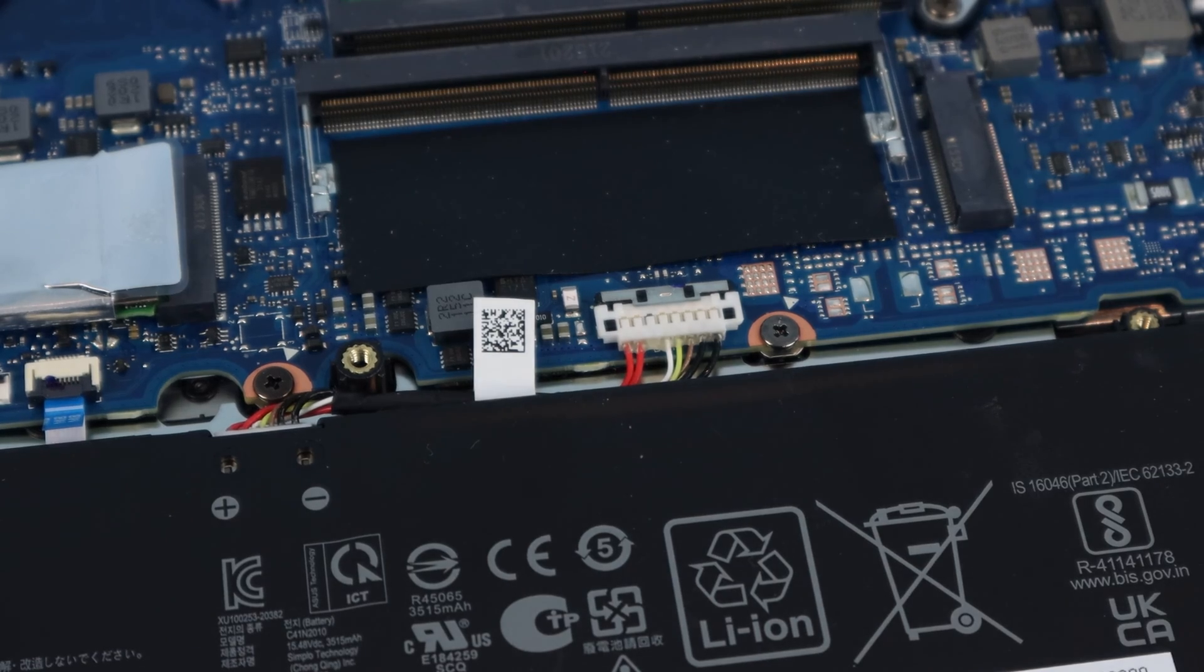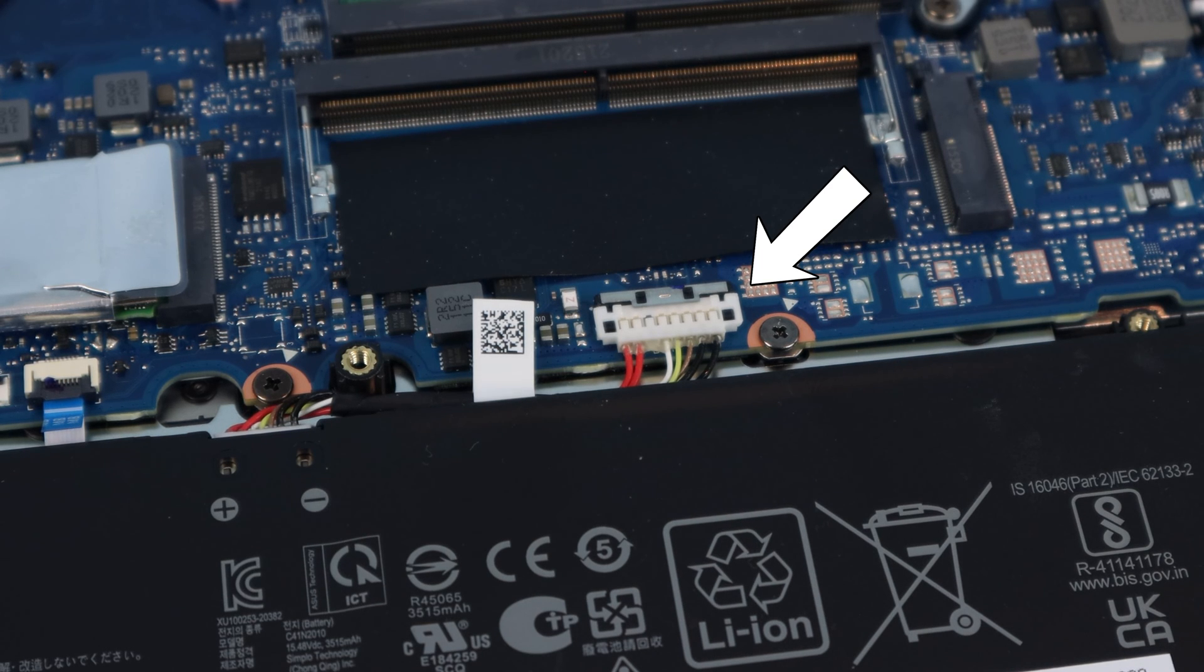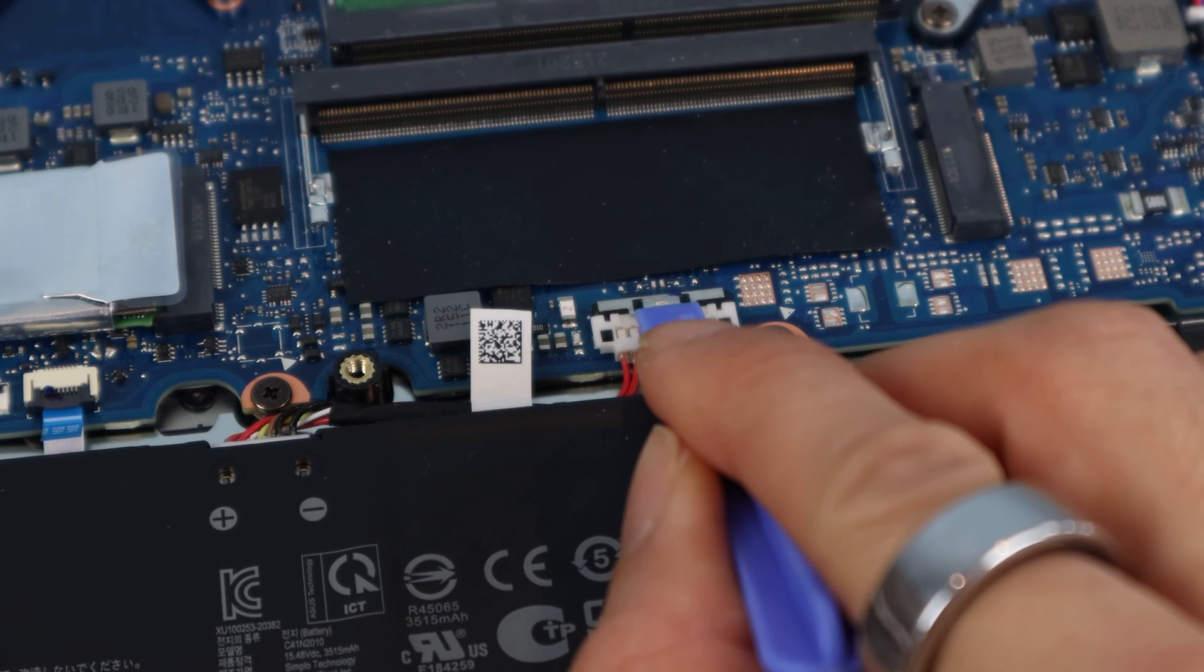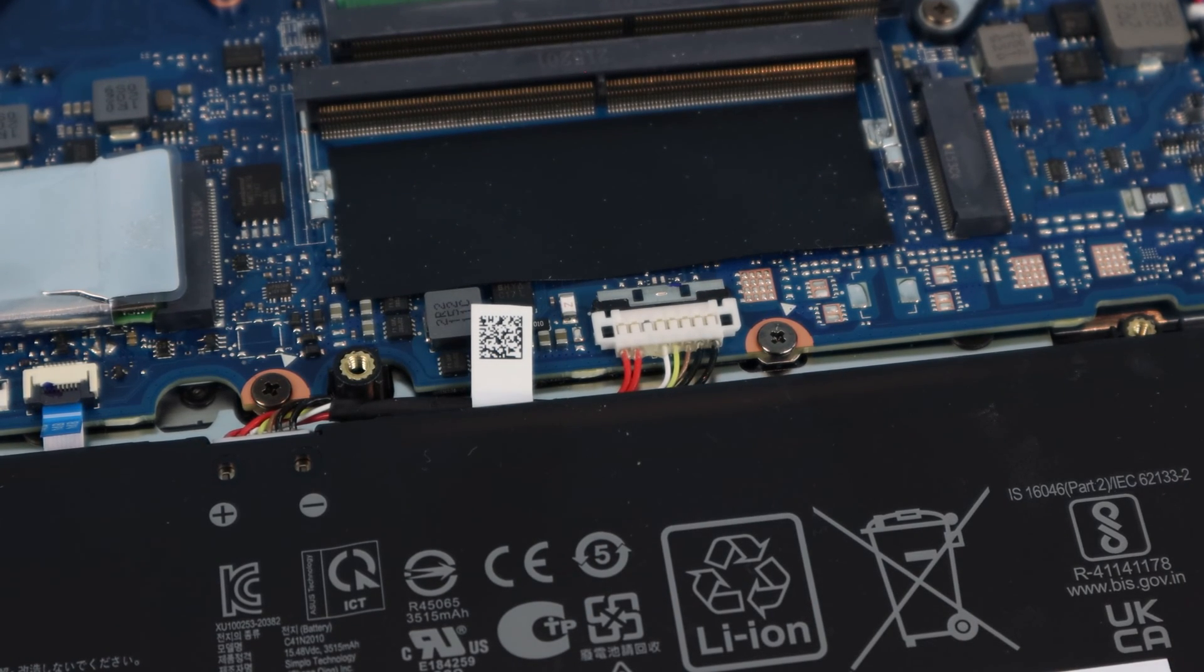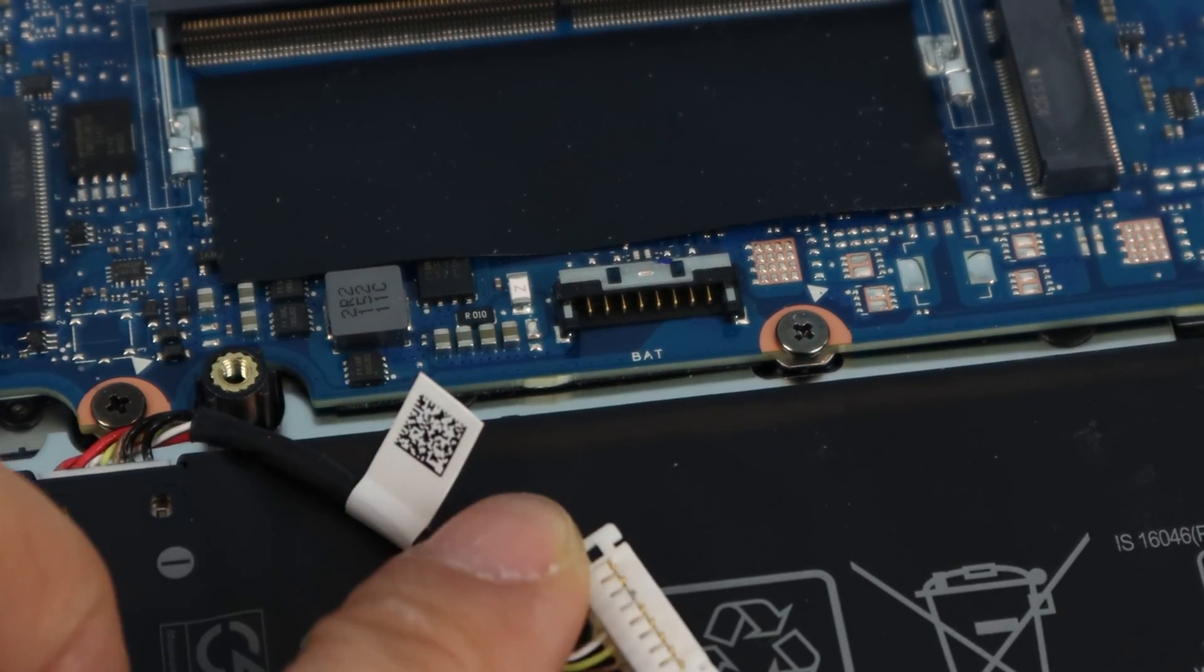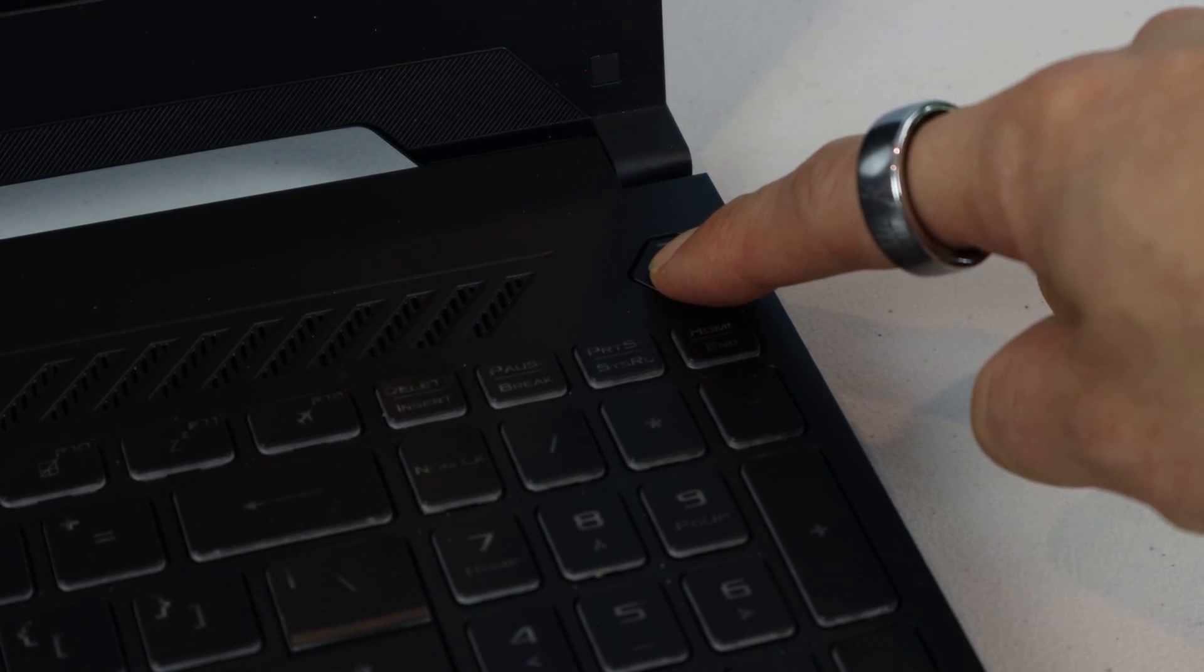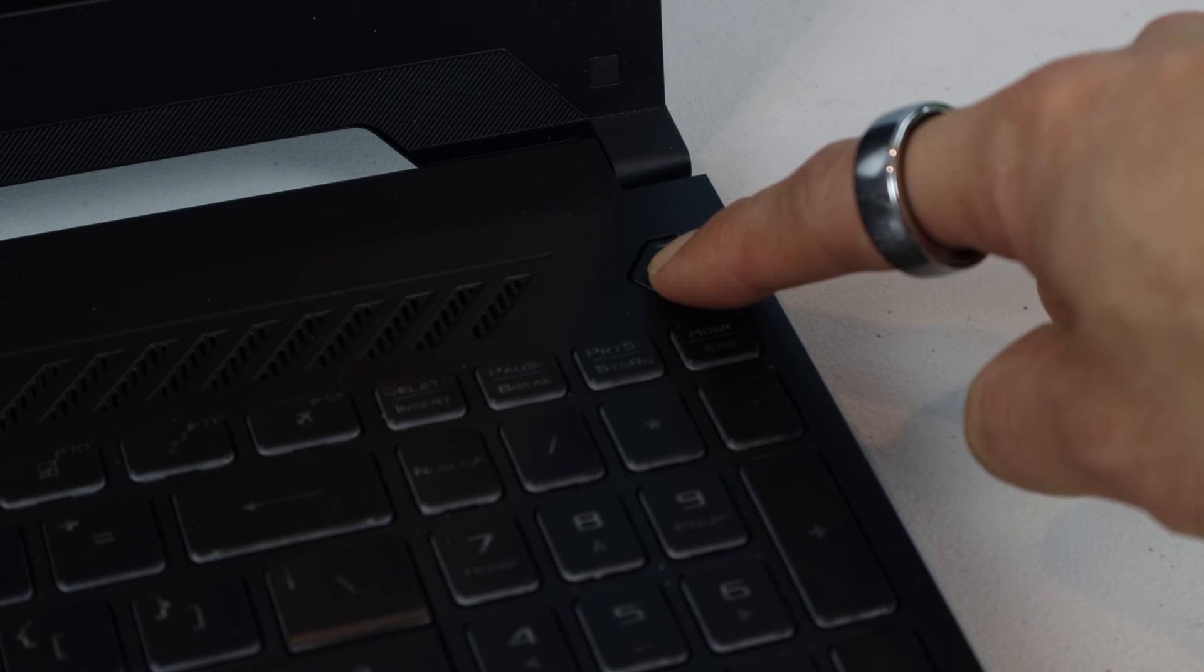Before we go any further, let's disconnect the battery to avoid accidental electrical discharge. Using your fingernail or tool, gently push the metal locking tab away from the battery connector. Then lift both sides of the white connector straight up. To be extra safe, we'll discharge any residual charge by pressing and holding the power button for 5 to 10 seconds.